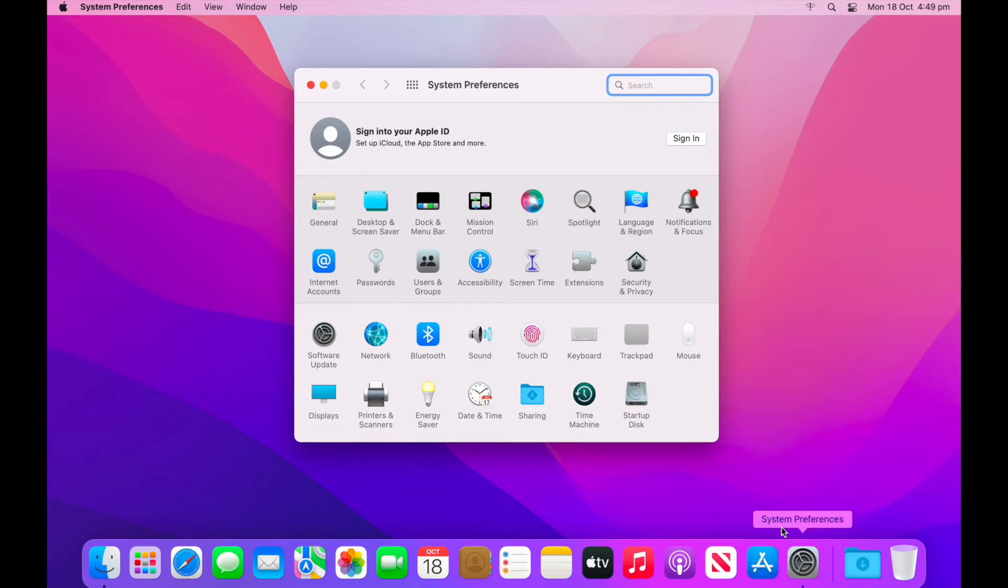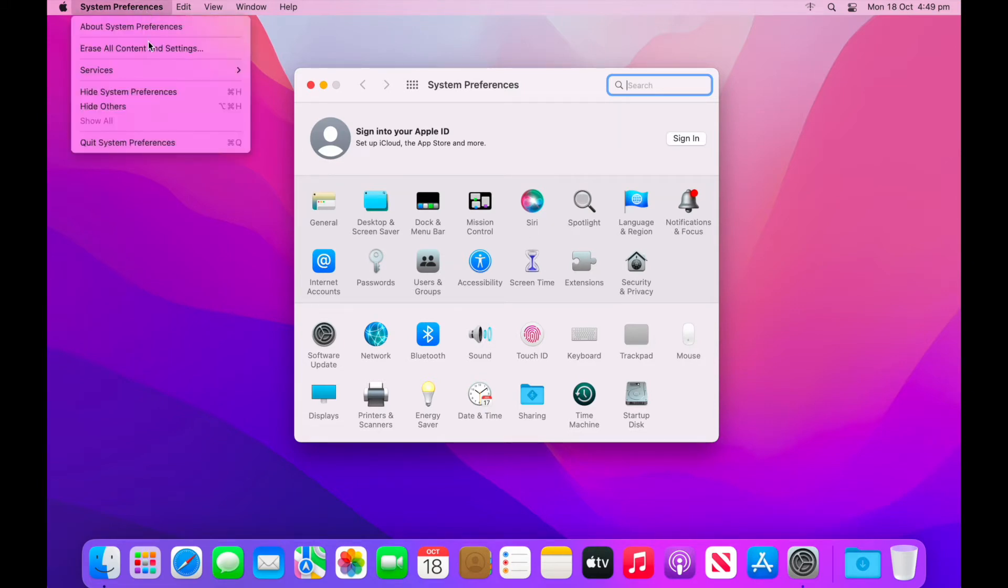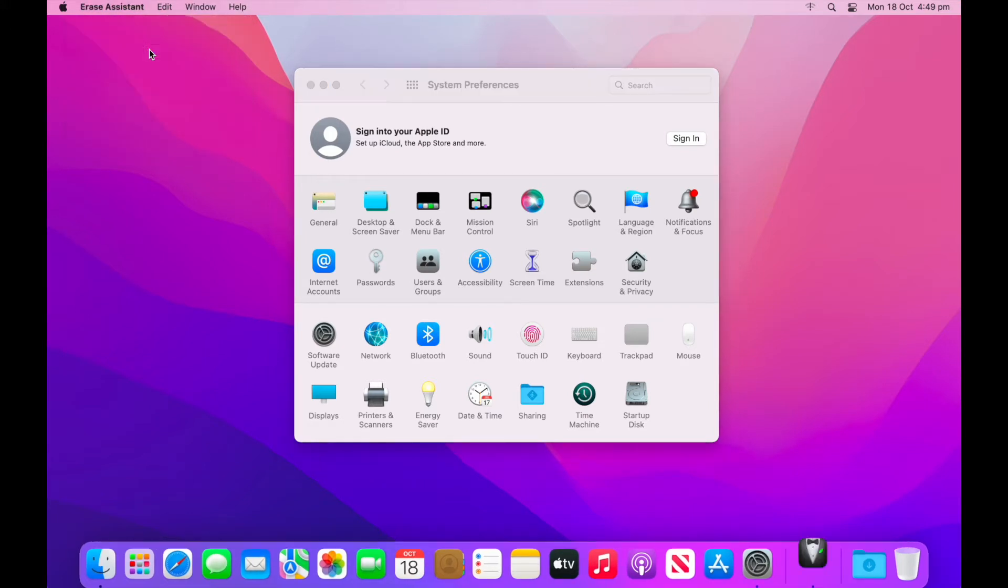It's not a preference pane, however, it lives within the menu bar. So select system preferences, and then from the drop down bar, you'll see erase all contents and settings. Select that.